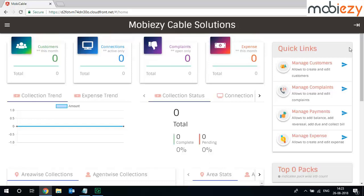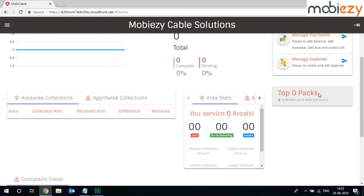So here's the quick links section. You have how many top packs you have, what is the area wise collection or the services which you have been getting.